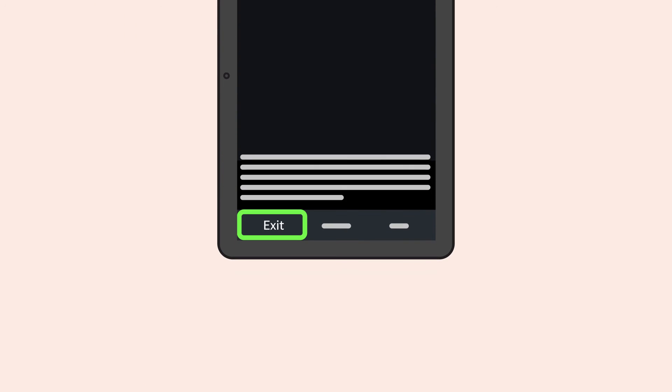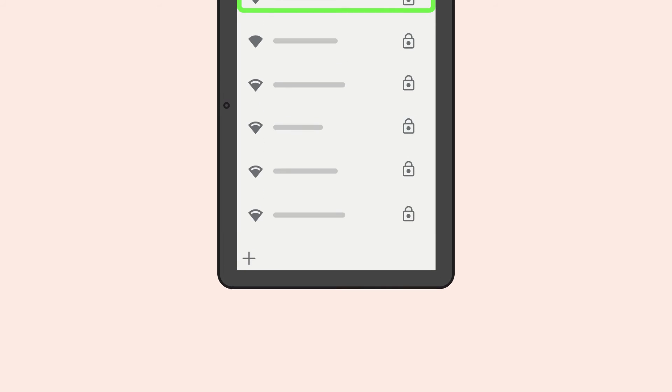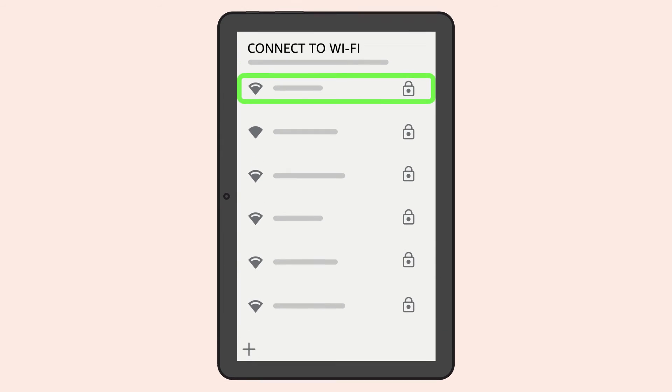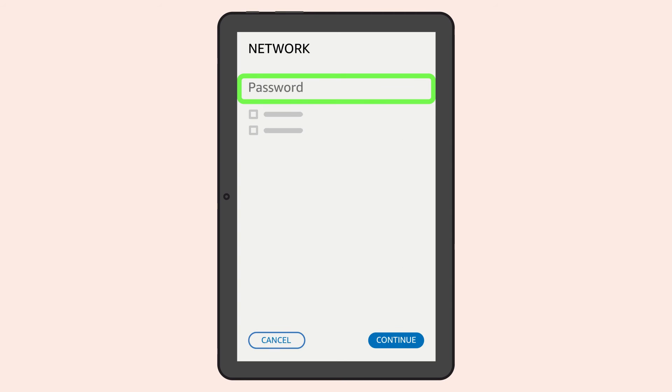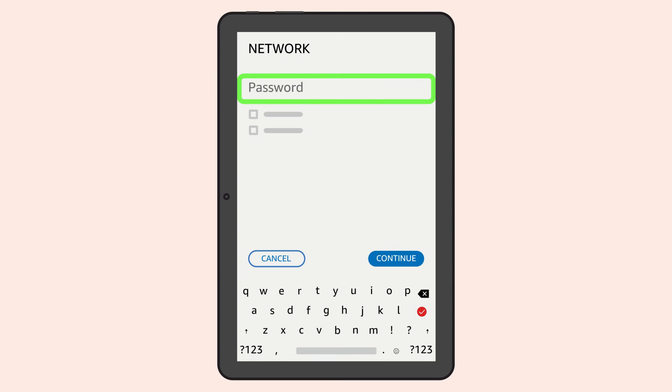Once you exit the VoiceView tutorial, your Fire tablet will automatically scan for available Wi-Fi networks. A keyboard will be activated to enter your Wi-Fi password.